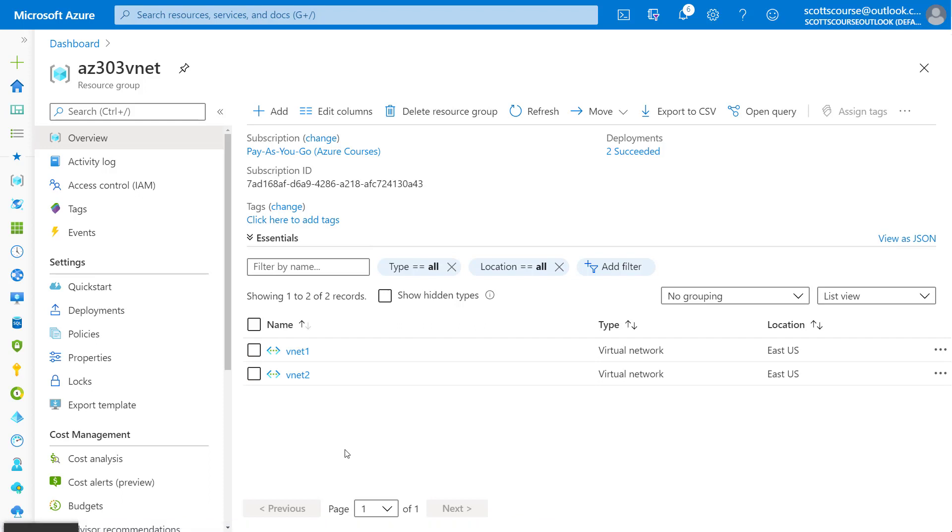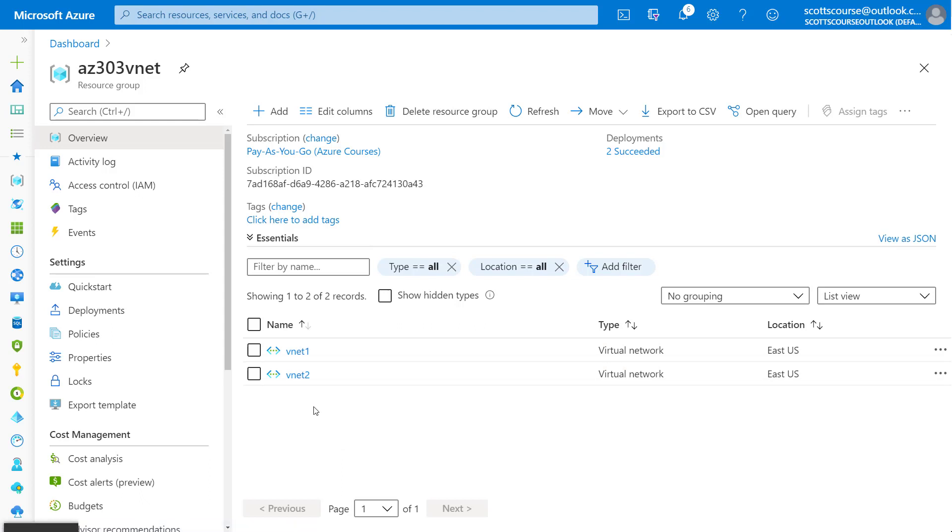The purpose of this video is to talk about the first way of connecting two virtual networks in Azure, which is using a network gateway.